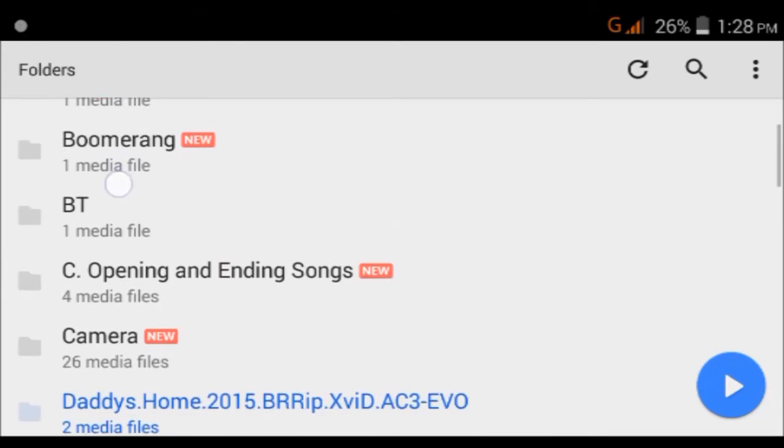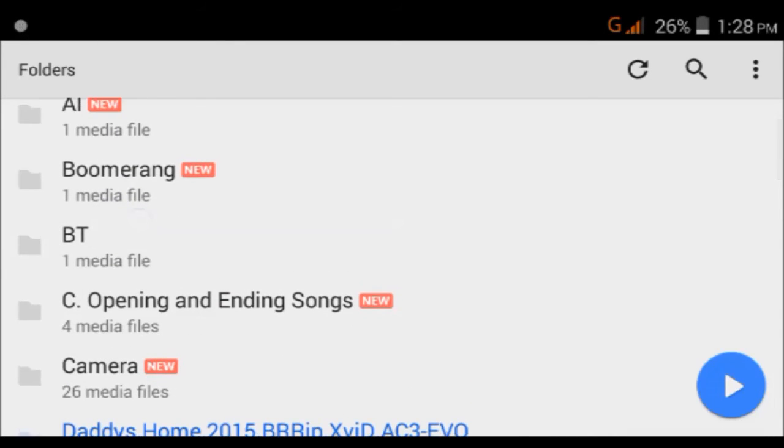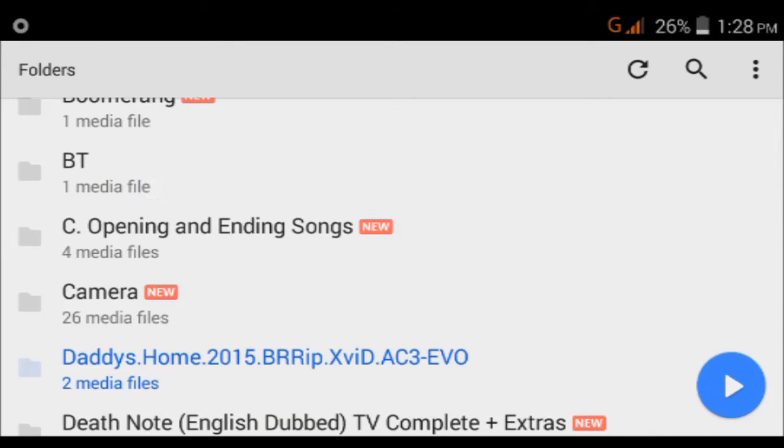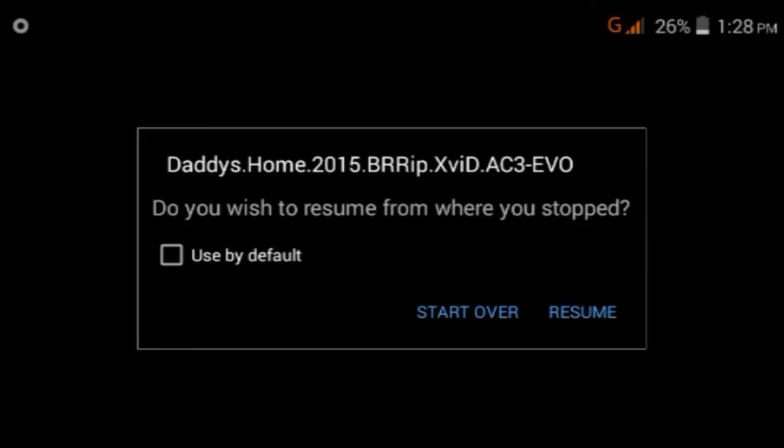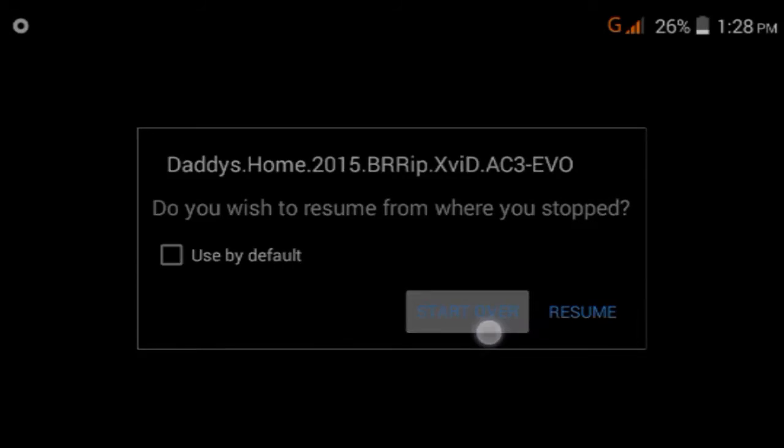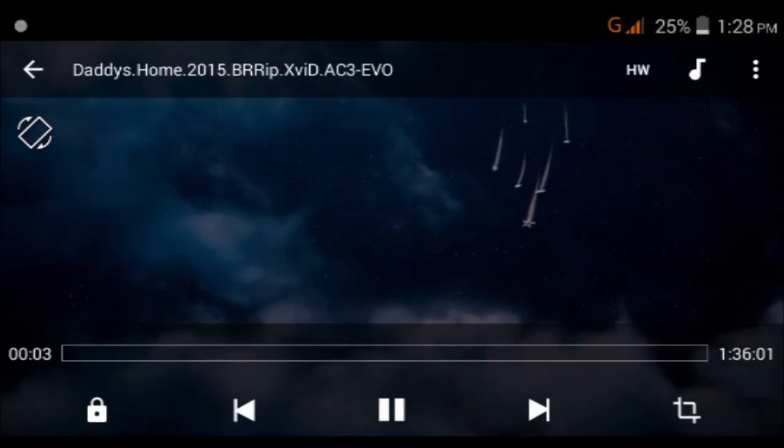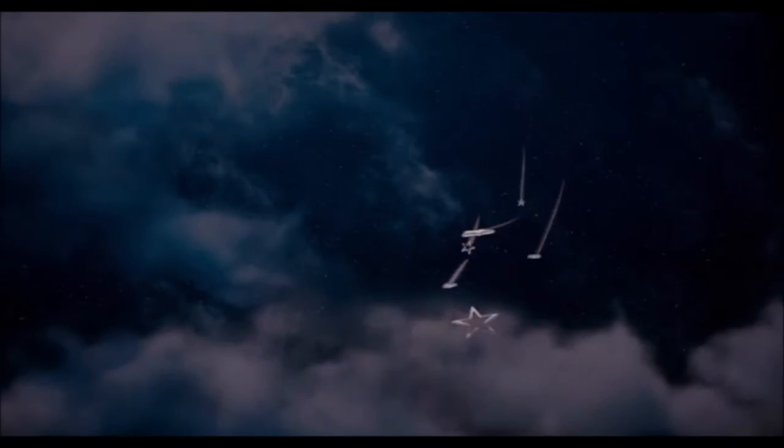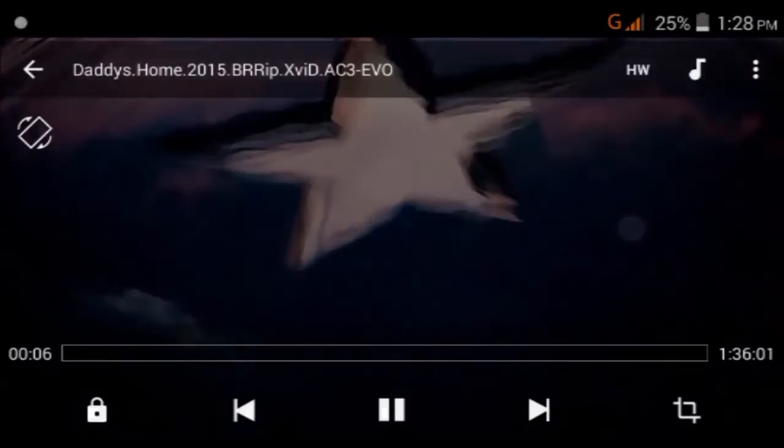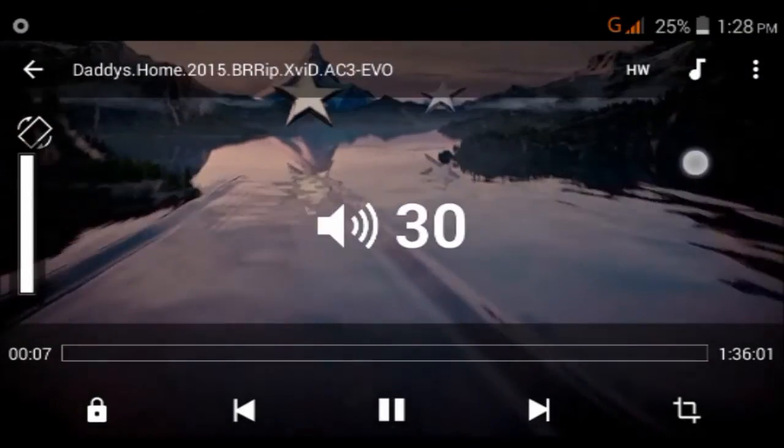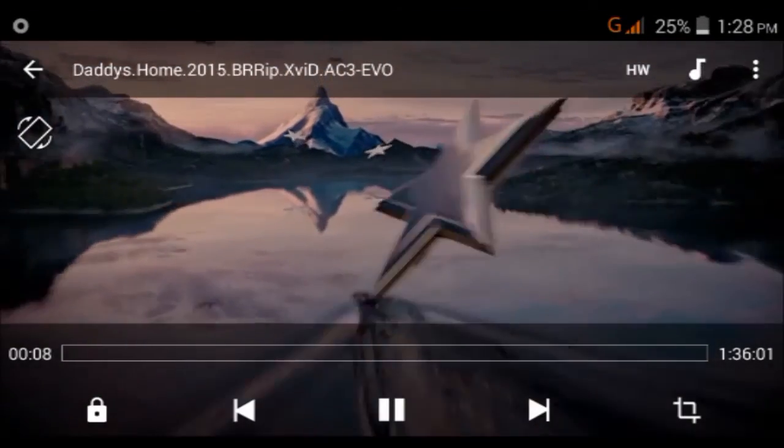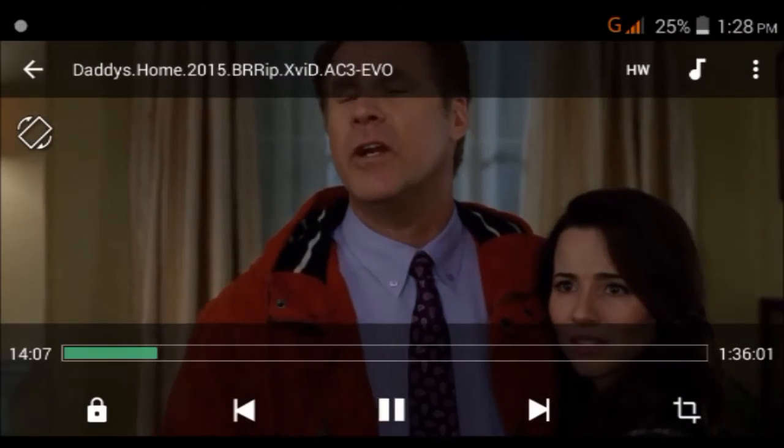This was Daddy's Home AC3. Now let's play this once again. What I have to do, I'm just tapping this. Now let me check this. As you can see, the audio is now working.